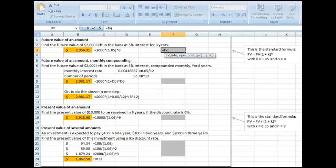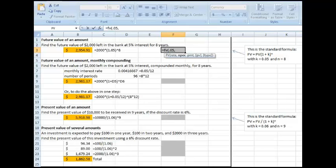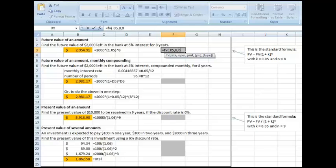Okay, so let's go and extract that information. The rate is 0.05. The number of periods is 8, comma. The payment is 0.